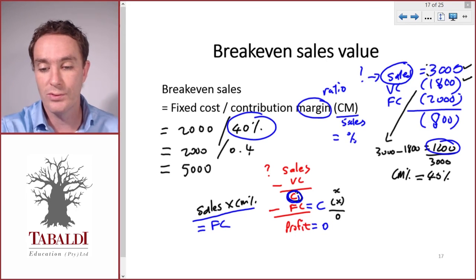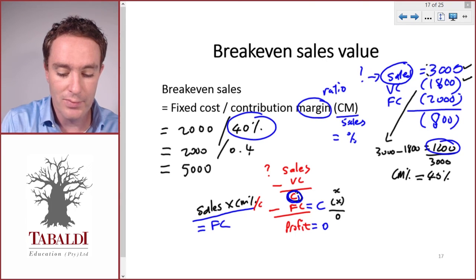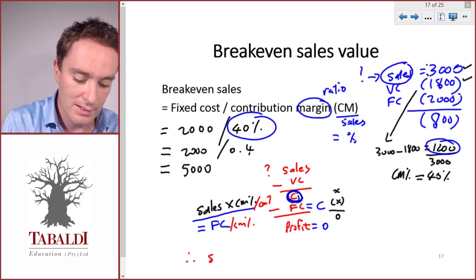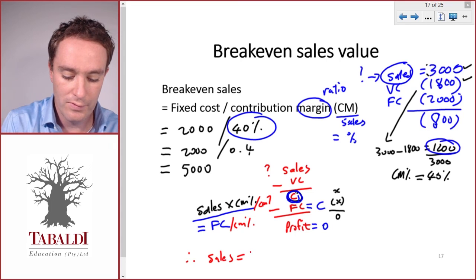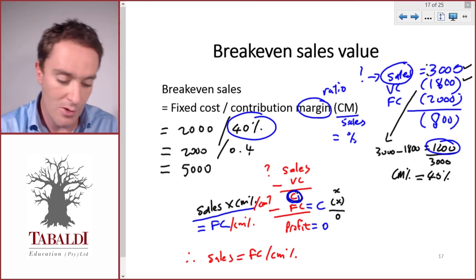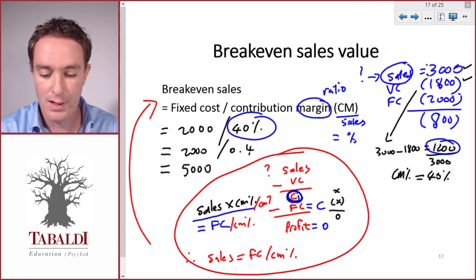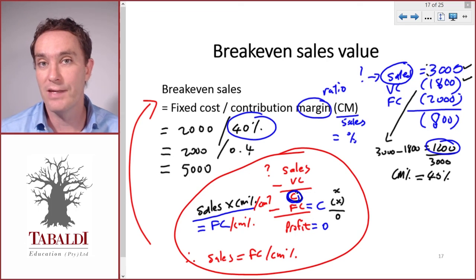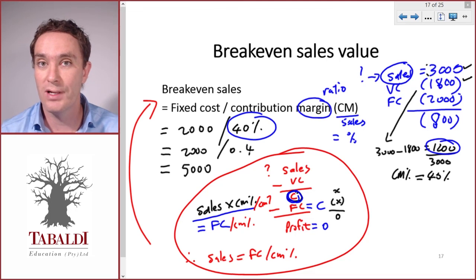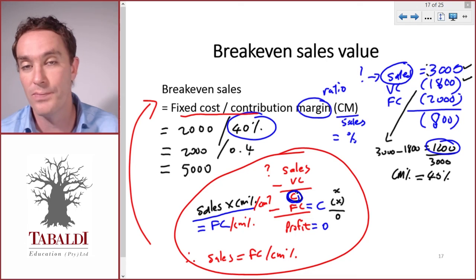Sales times contribution margin percentage equals contribution, and that has to equal fixed costs in order to break even. On both sides of the equation we divide by contribution margin percentage, which gives us: sales equals fixed costs divided by contribution margin percentage. And there we have the formula we memorized — that's where it comes from. So when a question asks for the break-even sales value but doesn't give you the sales price per unit or variable cost per unit, use this formula: fixed cost divided by contribution margin percentage.